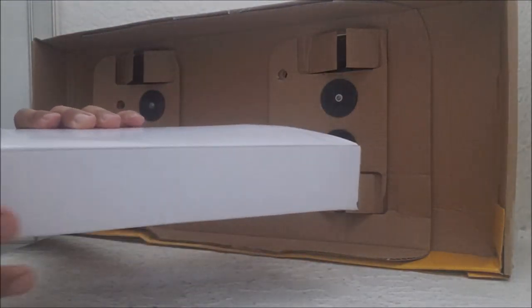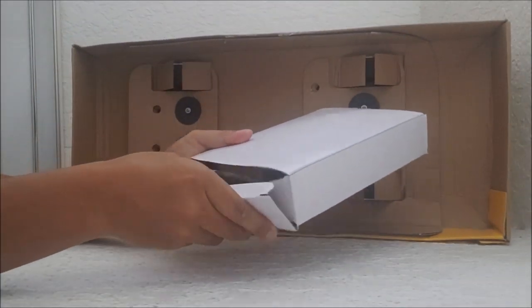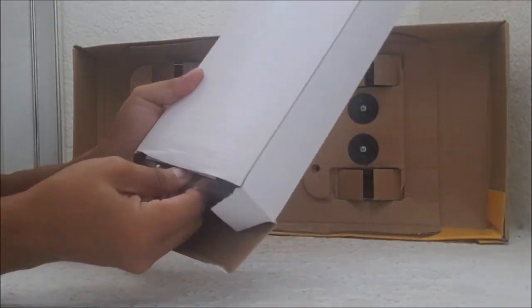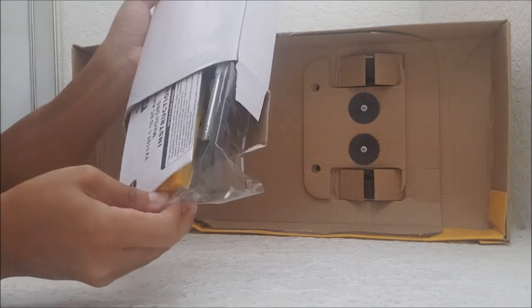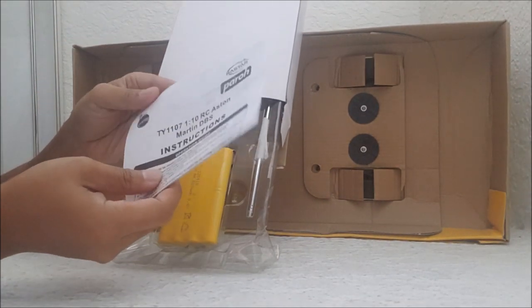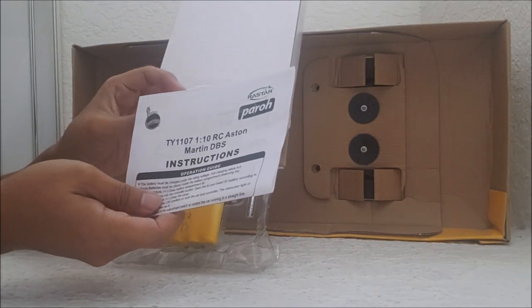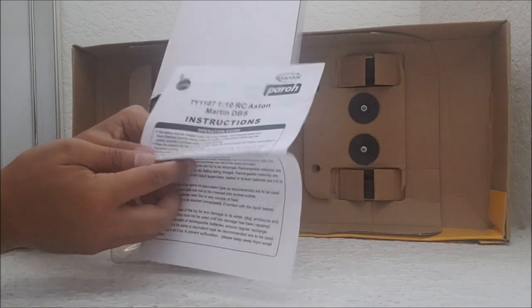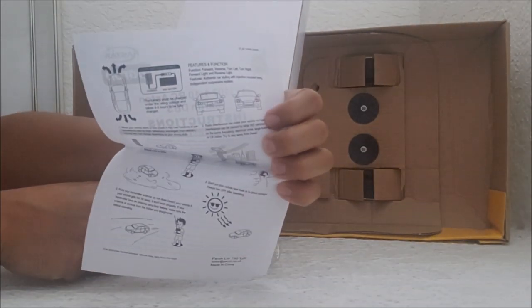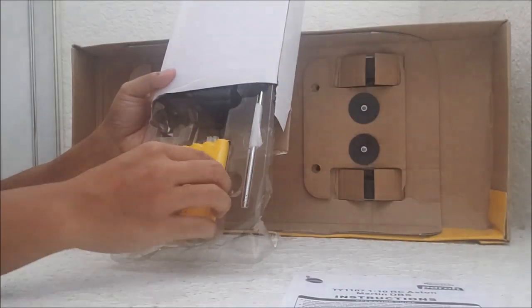Okay. Let's make sure we'll put this in here. Alright, we got the instructions for the 1:10 scale RC Aston Martin DBS. Look at those instructions, this one little piece.